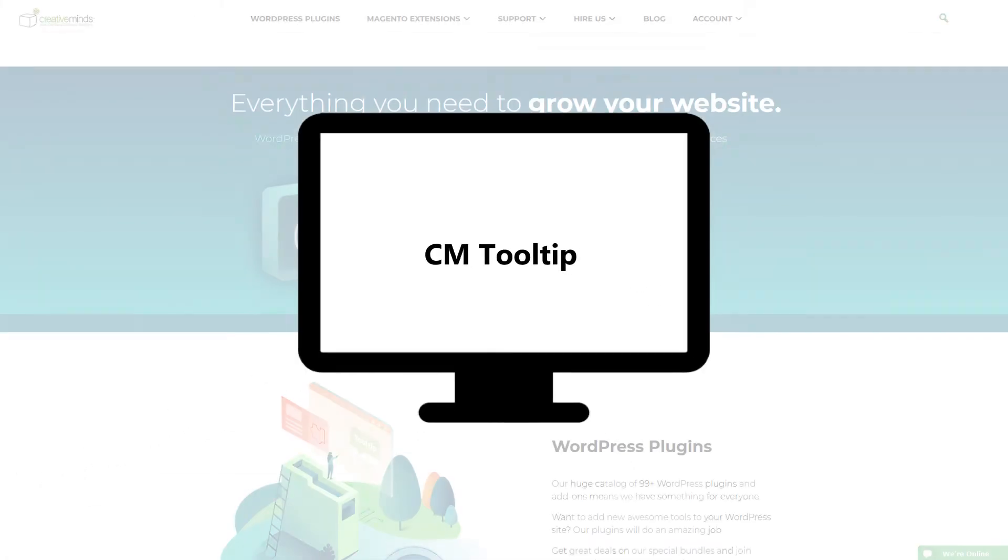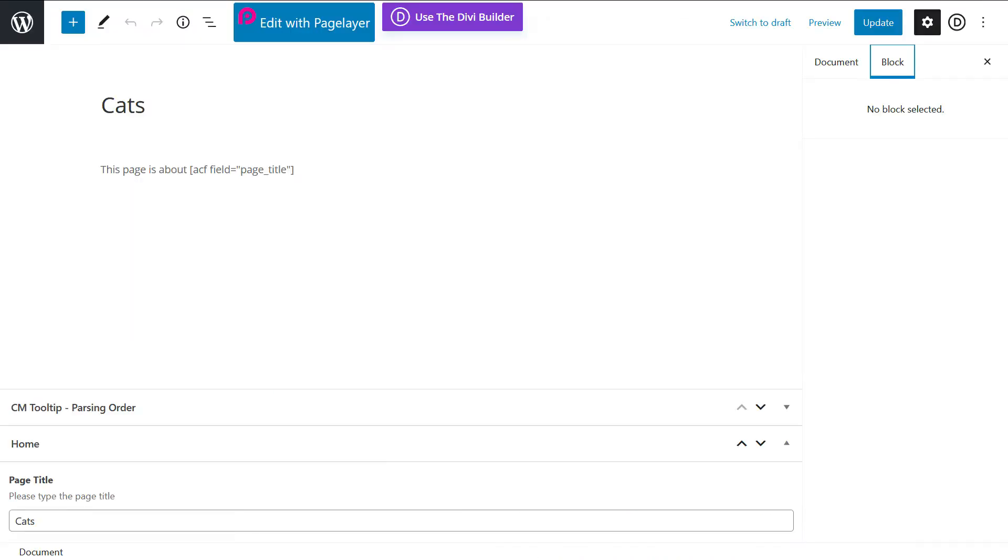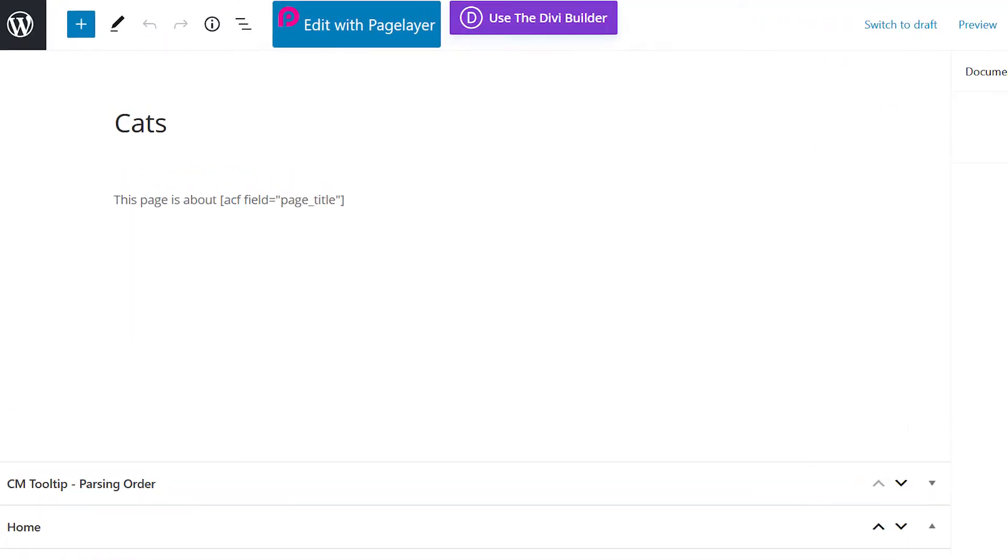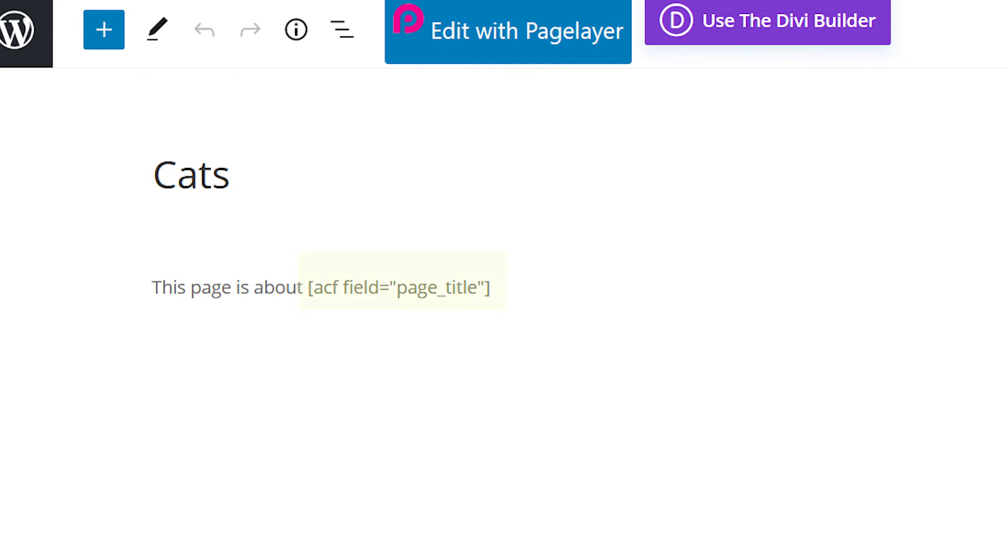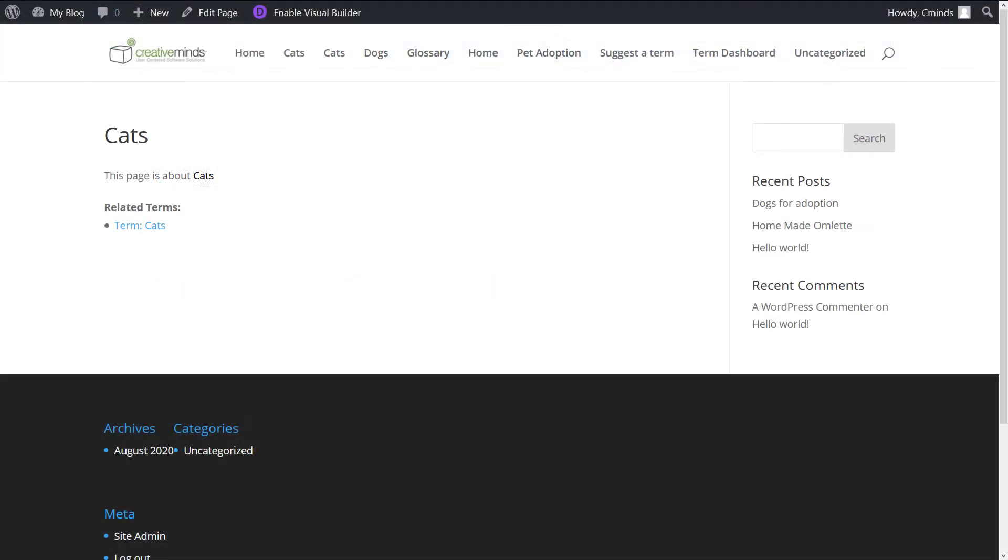The Tooltip Glossary plugin can show tooltips on custom fields managed by the ACF plugin. In this video, we will show a custom field from the post being highlighted and triggering a tooltip.